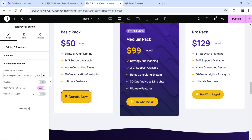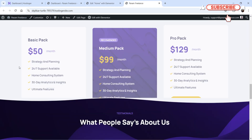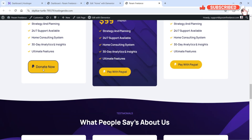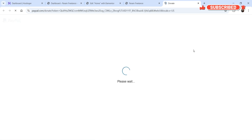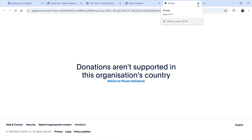The button now shows 'Donate Now.' Let's click publish, refresh, and click the button. However, donations are not supported in this organization's countries — I'm in India, so PayPal donations are not allowed here, which is why I'm unable to accept donations in this demo.